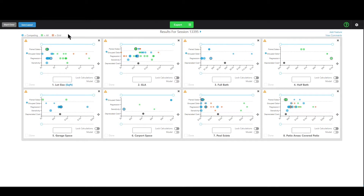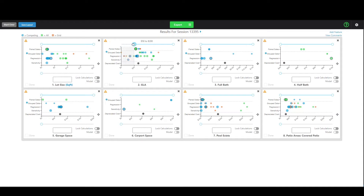These are not necessarily the three data sets you would use — I would definitely recommend using competing properties, but as far as the other two you're free to use whatever works best for you. When you get to this screen you'll see all the results and features you're trying to get adjustments for. There are other videos on removing features, adding features, and excluding results using the slider at the top by constraining, and how that impacts your report.